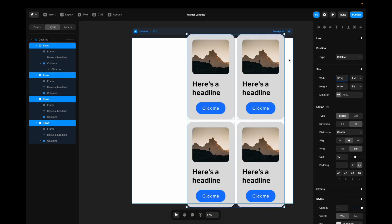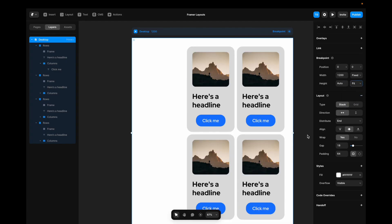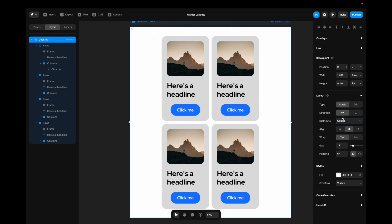But it's still ending up outside of the frame. Why is this? Well. Our desktop frame here is still set to fixed in height. So if we change this to fit content. Now it works. But things aren't really centered. Why is that? Well. The stack distribution is set to end. So if we say centered. It centers everything.